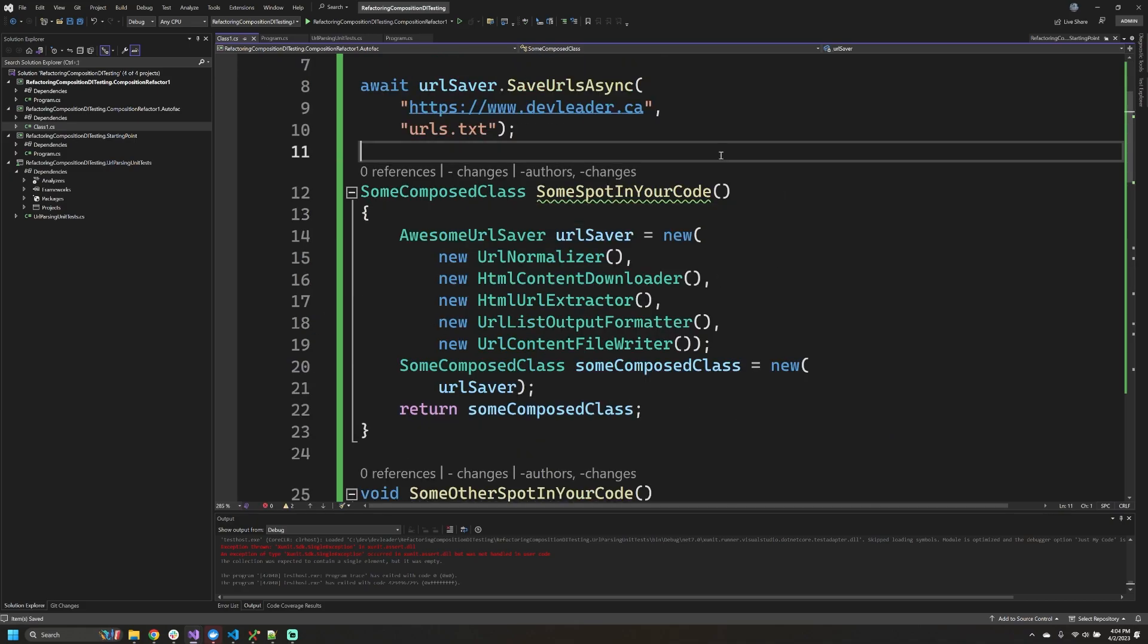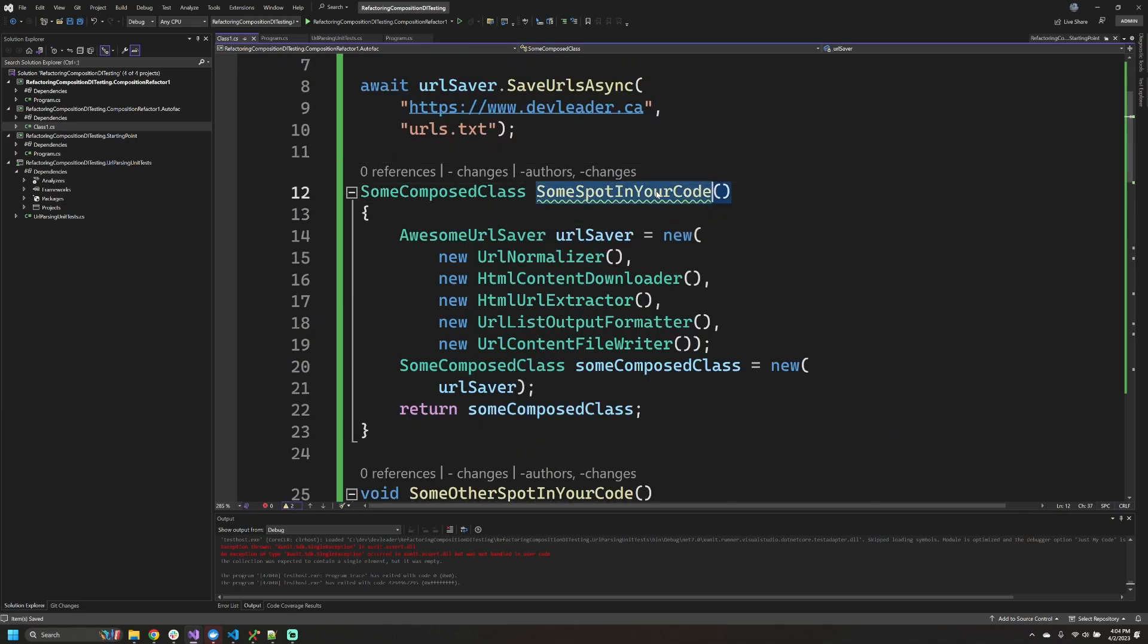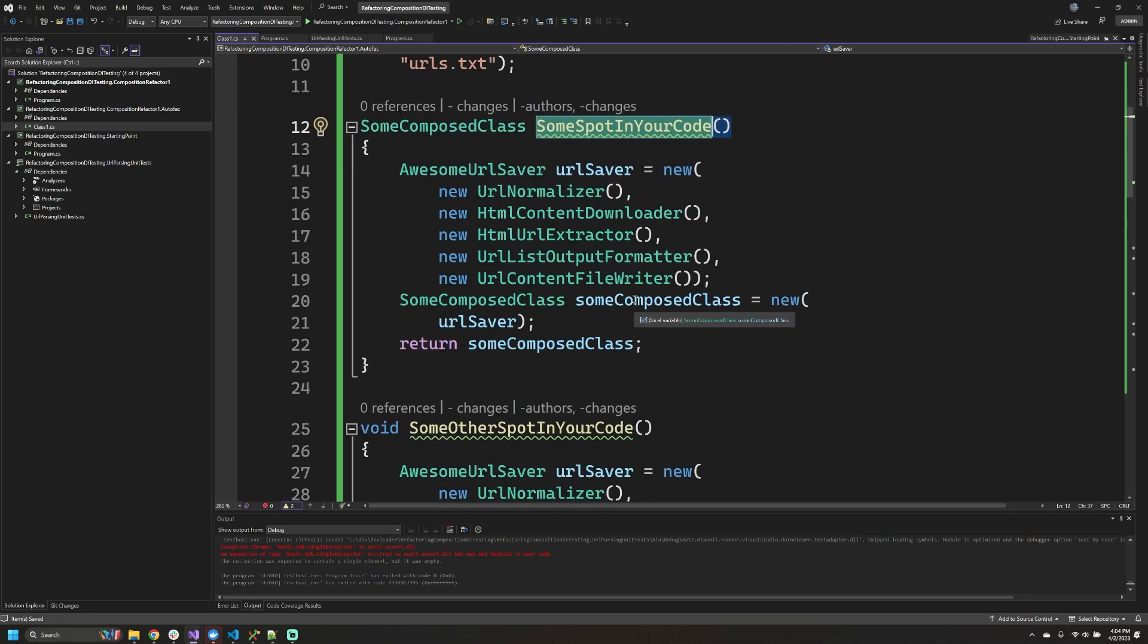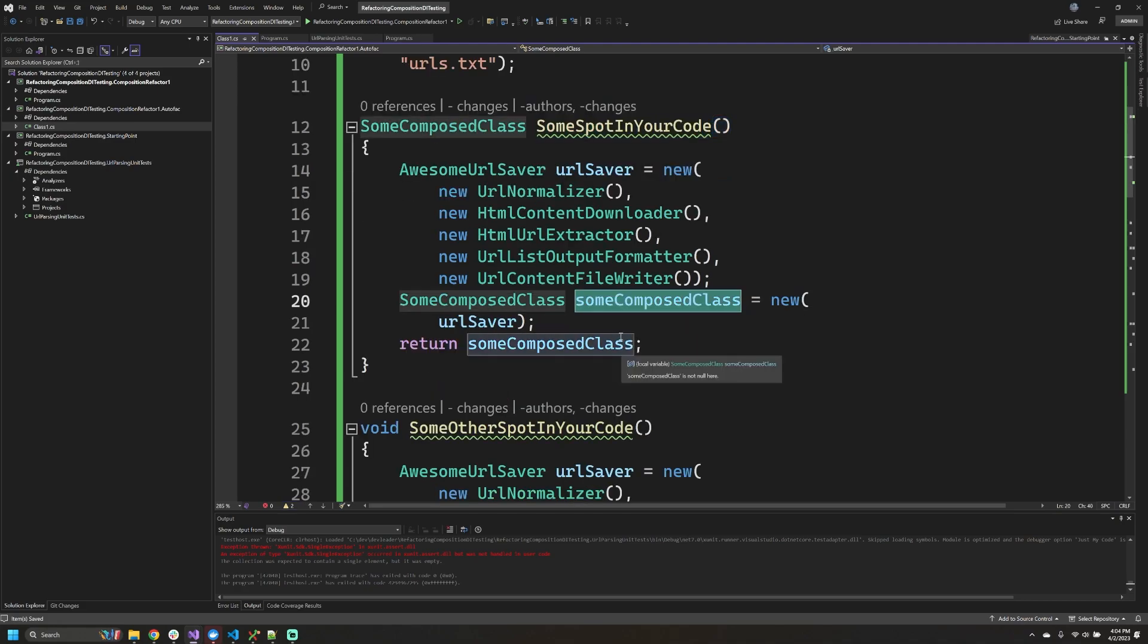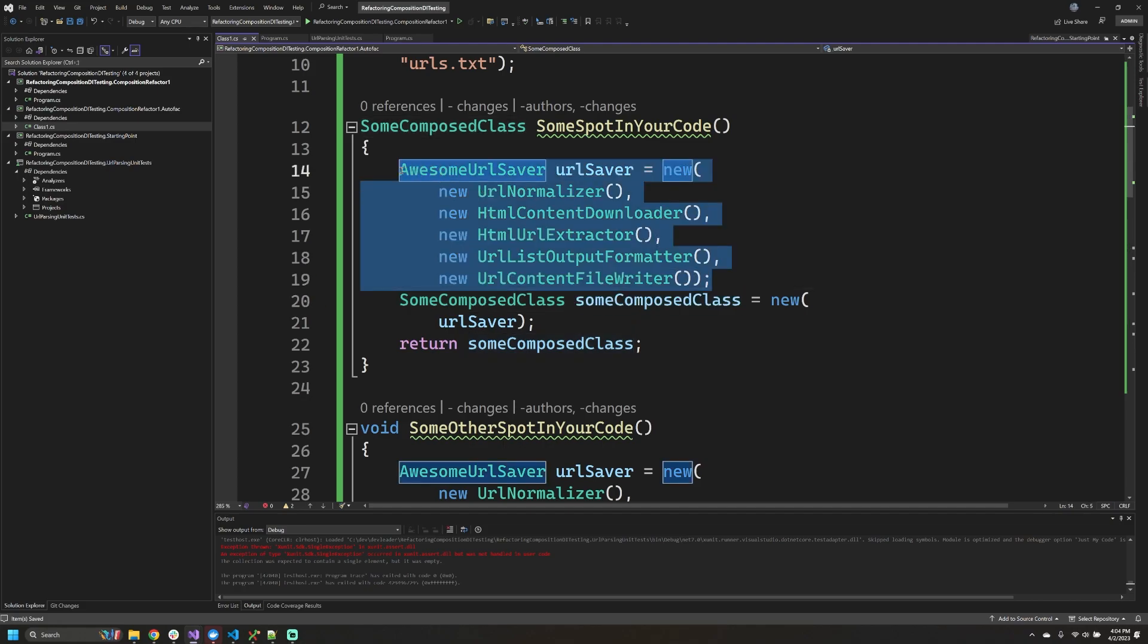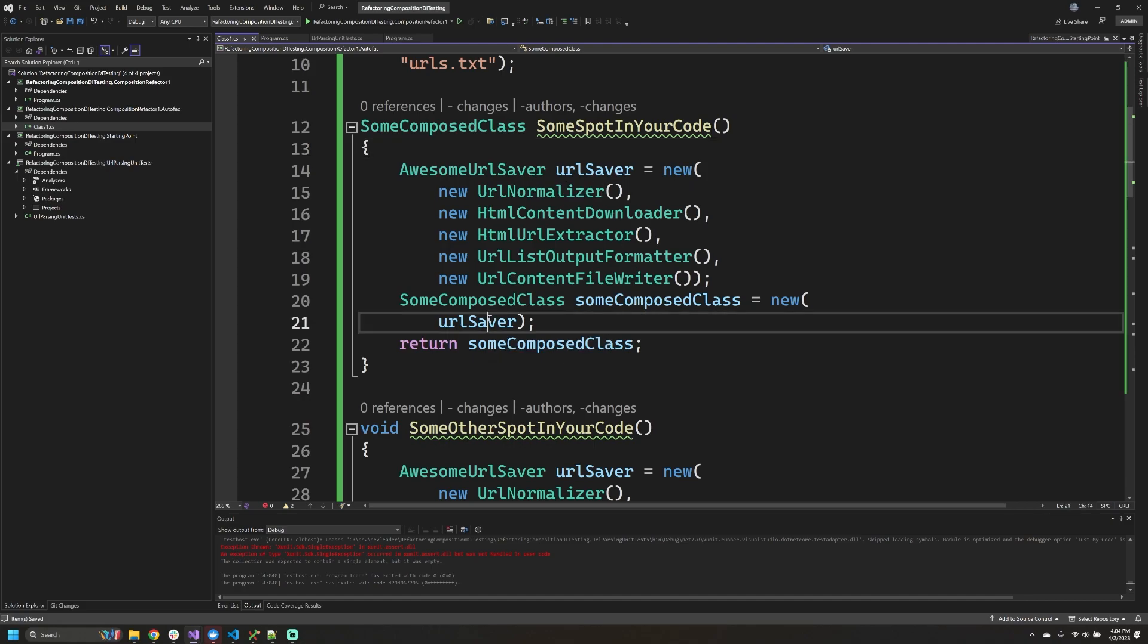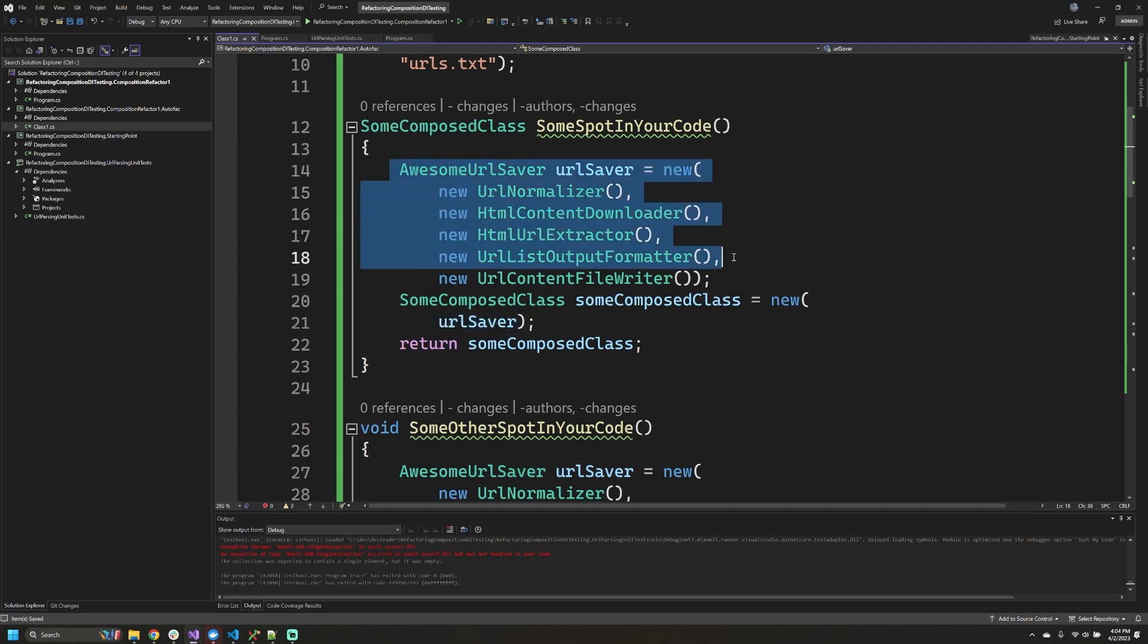All right, so these examples are a little bit contrived, but let's pretend you have some spot in your code and let's pretend that this method's responsibility is to go create an instance of some composed class and return it to the caller. If this part of your code did not actually have access to some shared URL saver that is going to be one of the dependencies for this class, then you would have to go actually create the whole thing from scratch.